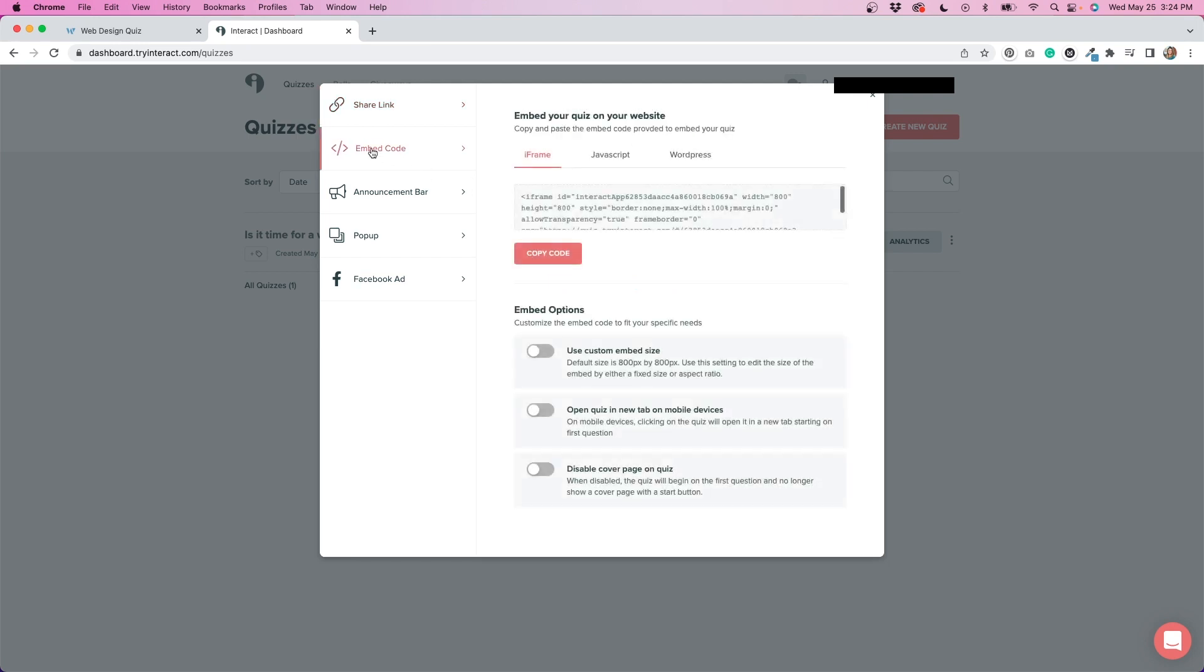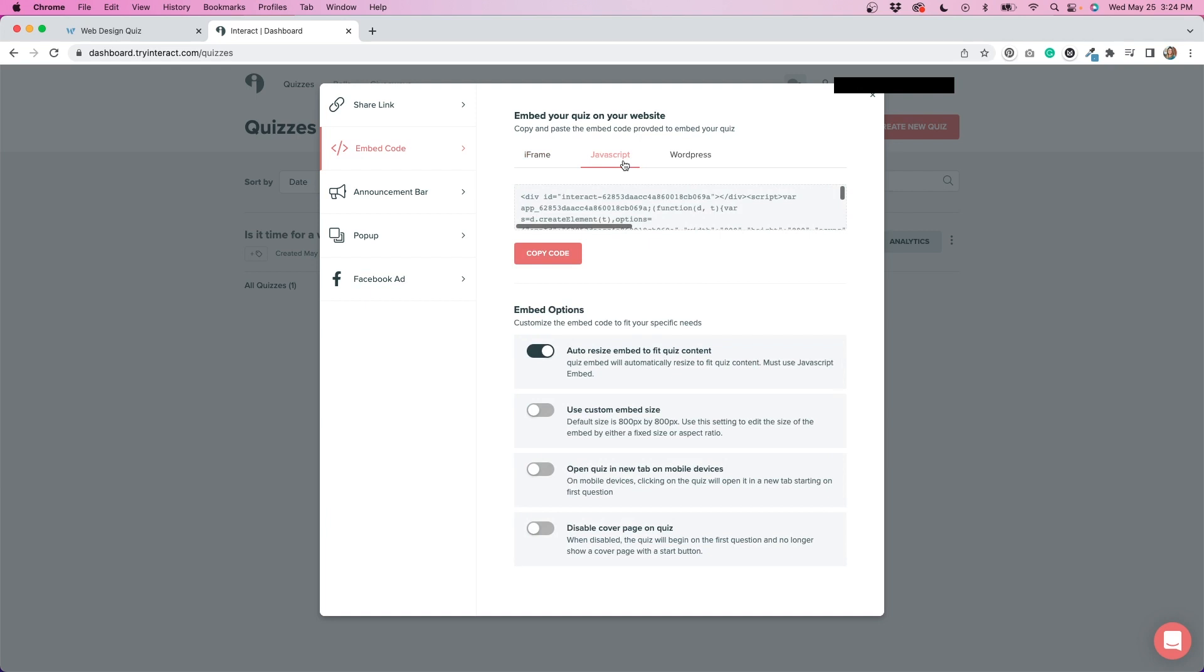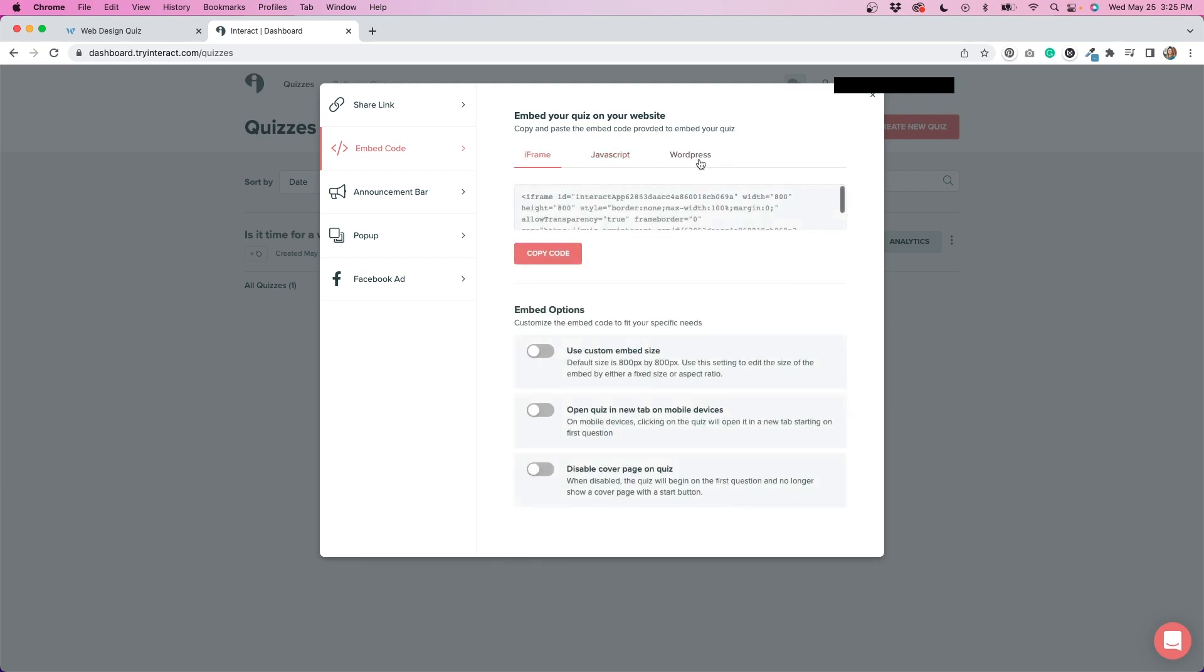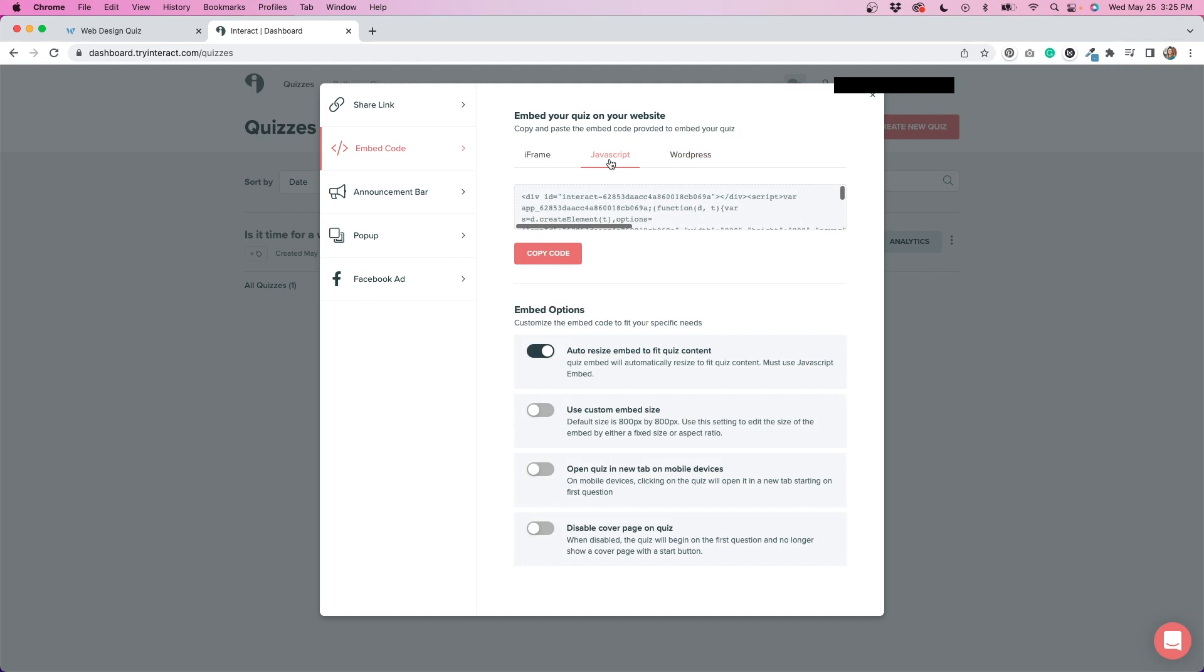You could do an embed code, which is what I did. I use the JavaScript embed code for my page. But you can do an iframe or you could do a WordPress plugin if you run your site on WordPress. I didn't feel the need to install the plugin even though my site is built on WordPress. I just thought it would be easier to use the JavaScript code. But if you think that the WordPress plugin is better suited for your website, go for it. It's a free plugin to install and it works pretty well.